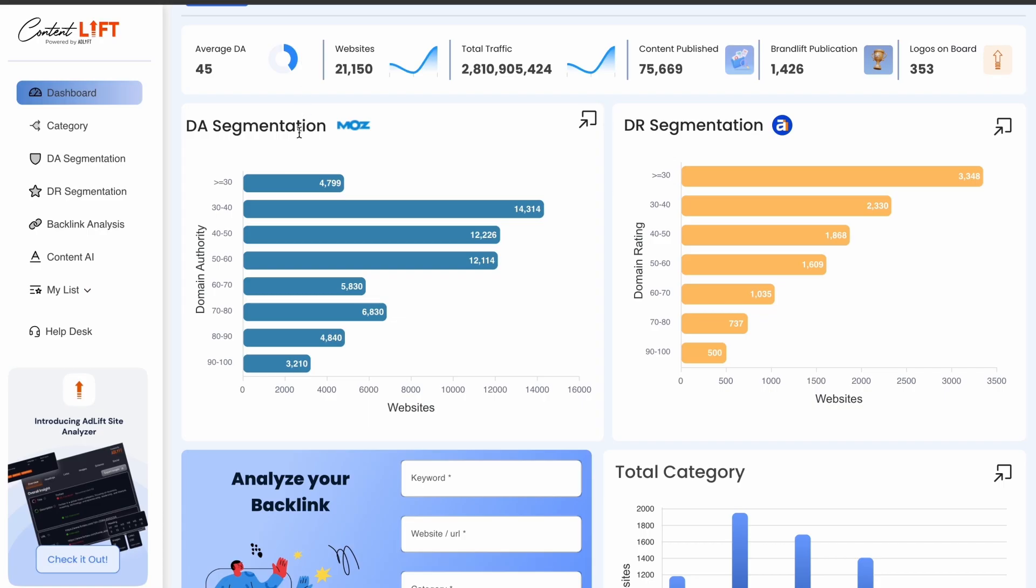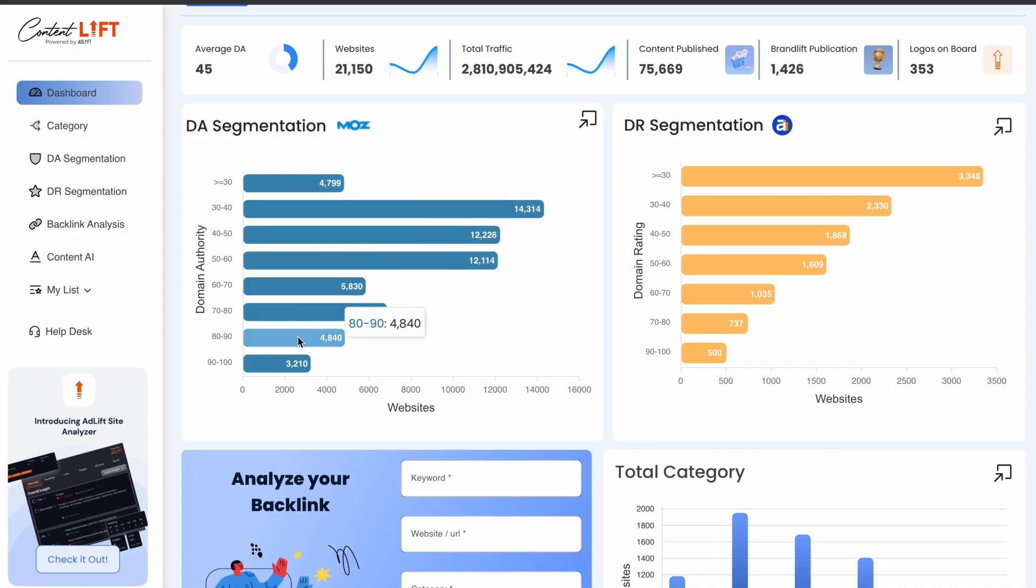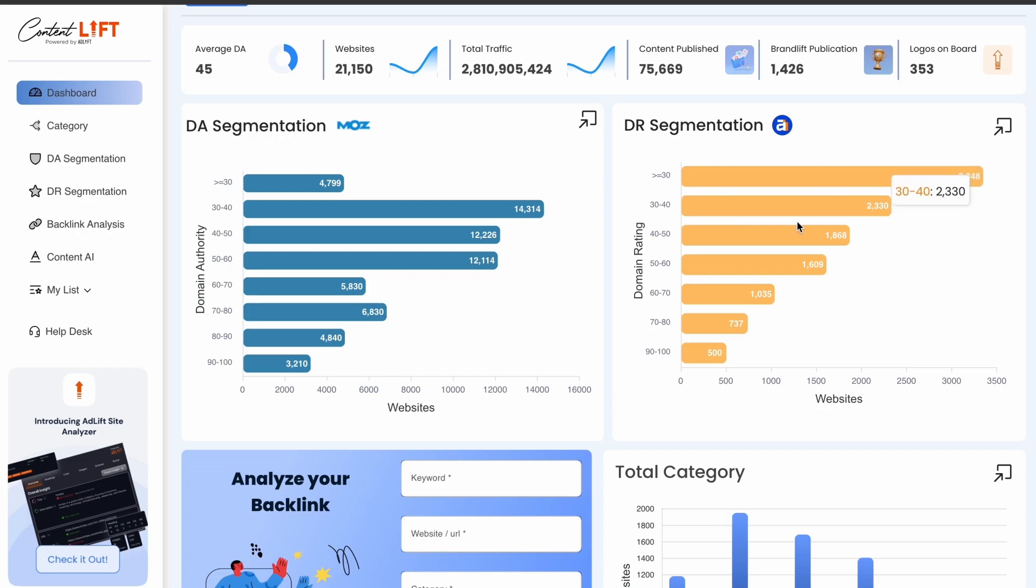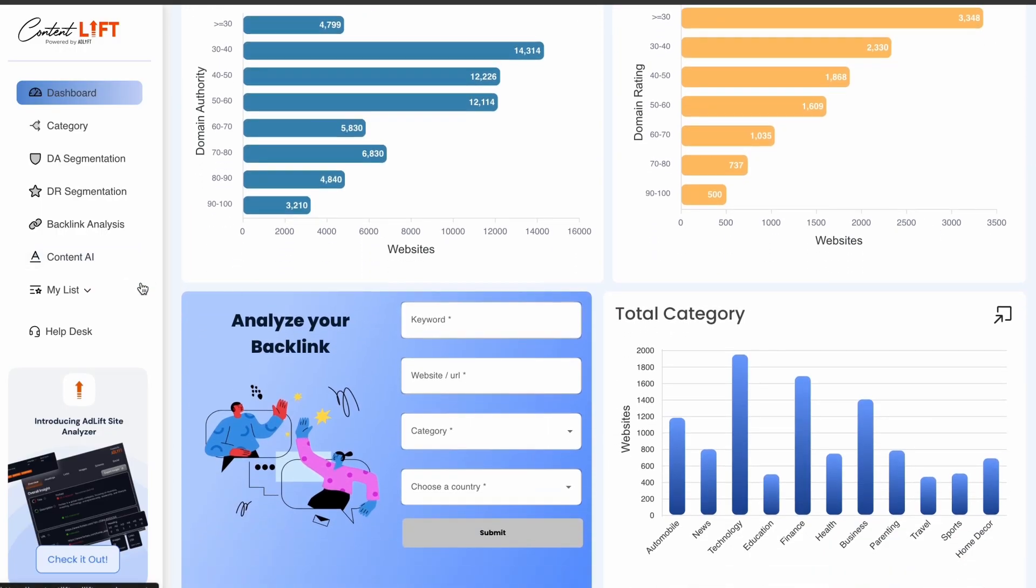These publishers are categorized by metrics such as domain authority and domain ratings, both on a scale of up to 100. This allows users to select publication sites that align with their business needs based on DA and DR.